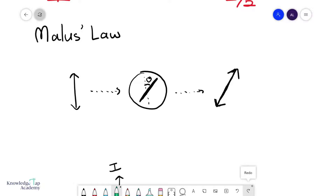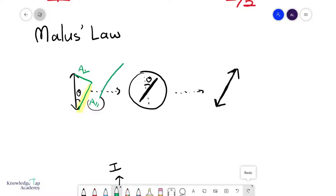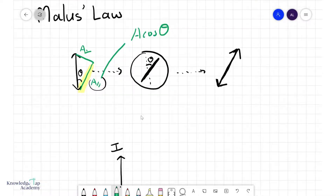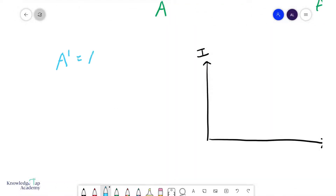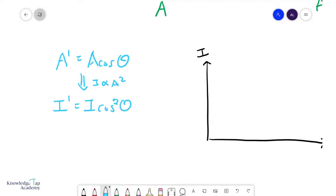The wave comes out polarized in the direction of the polarizer, but you sacrifice some amplitude. Think of this as two components: one parallel to the polarizer and one perpendicular. The polarizer only allows the parallel component through. Since A parallel equals A cosine theta, if the amplitude in is A, the amplitude out is A cosine theta. Malus's Law states A' = A cosθ, and since intensity is proportional to amplitude squared, I' = I cos²θ.